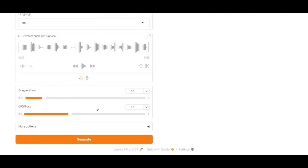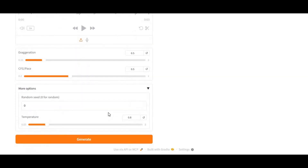The exciting part is that you don't even need a high-end computer to use it. Simply run it on Google Colab for free and enjoy professional quality voice generation without any cost.